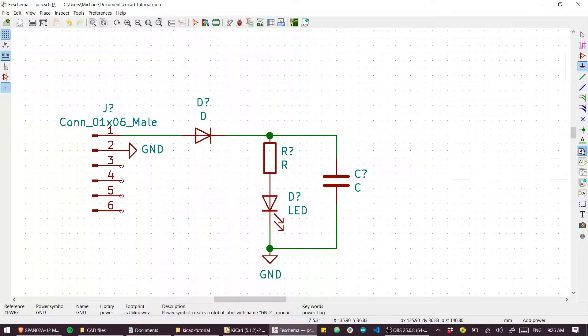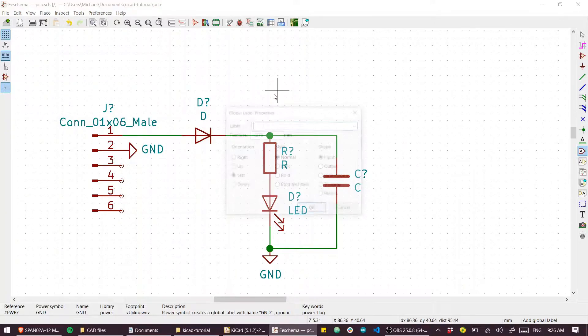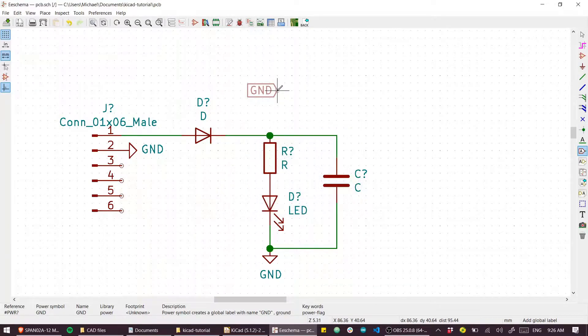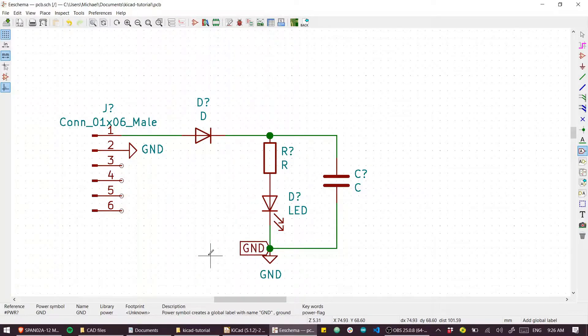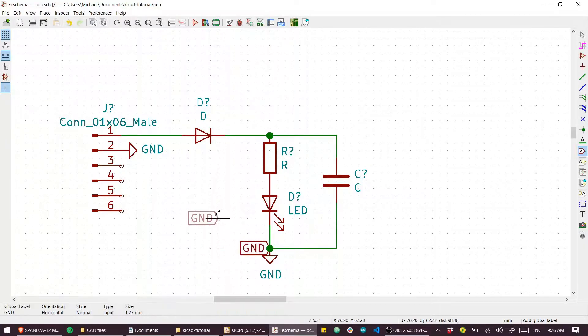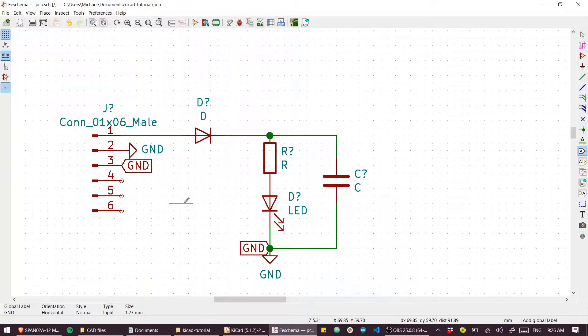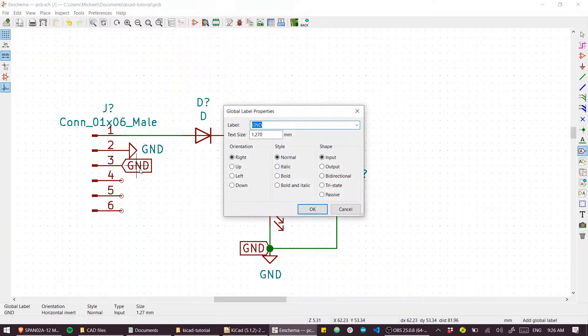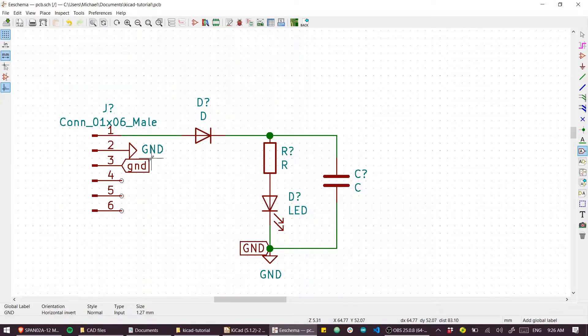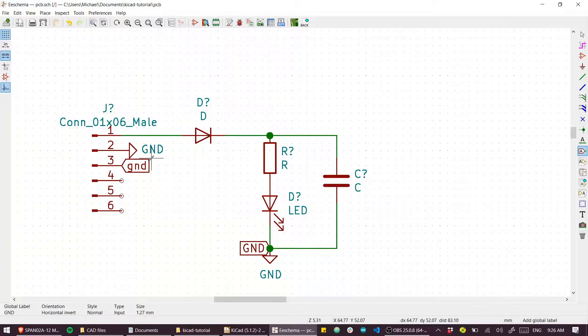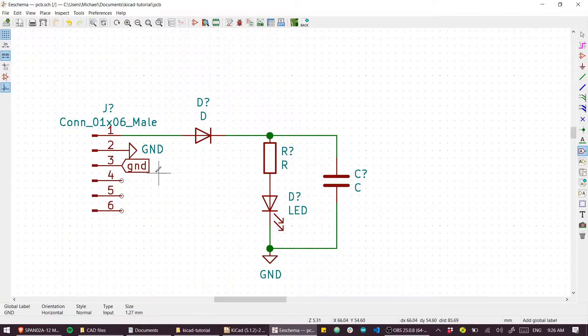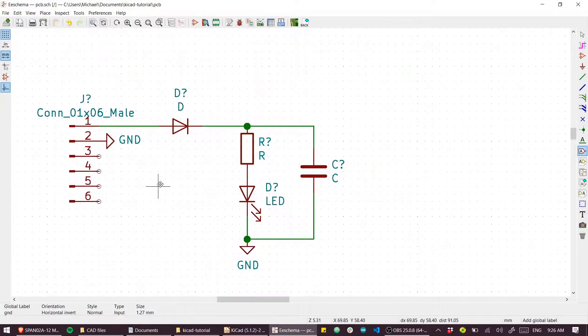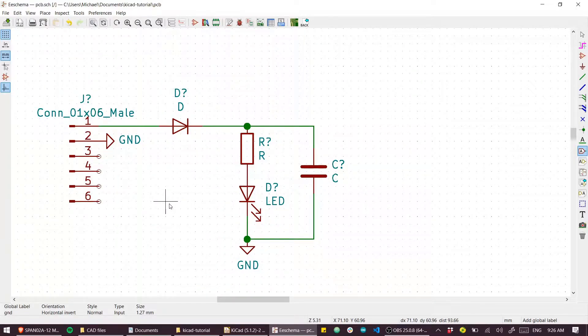A lot of people like to use these global labels to create their grounds or other voltage systems. I don't think that's a good idea because if you have a typo - like you write lowercase 'ground' or start mixing upper and lowercase - you'll find that those actually won't connect. I find that using these pre-baked power labels is the most reliable way to do that.